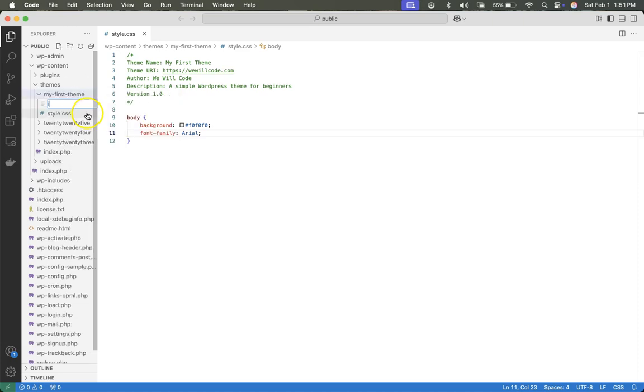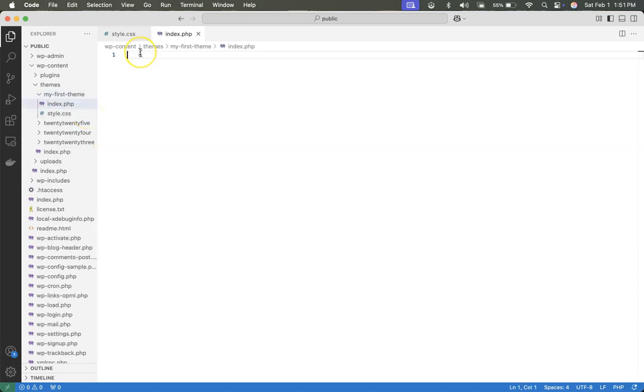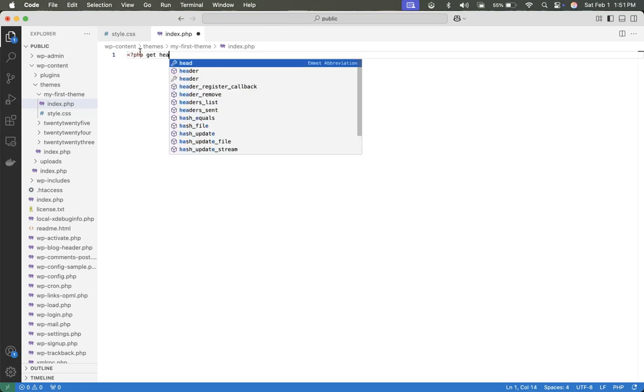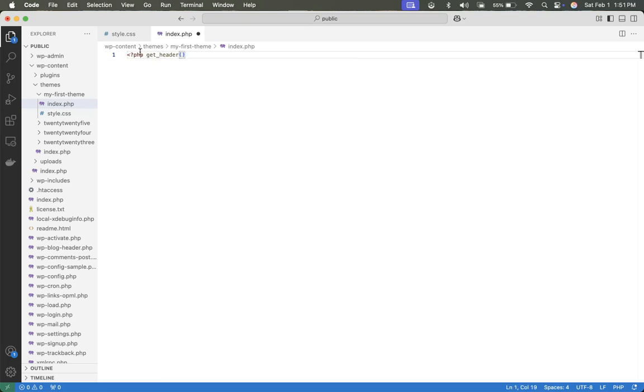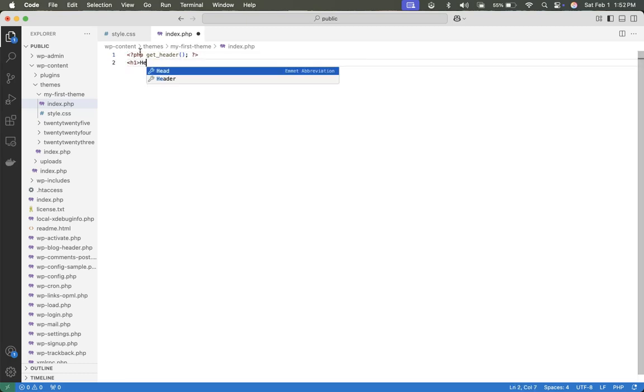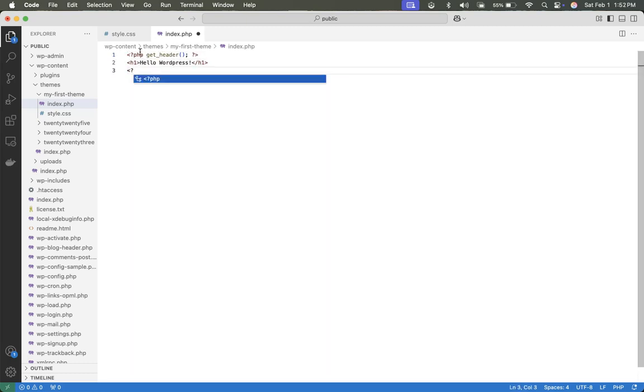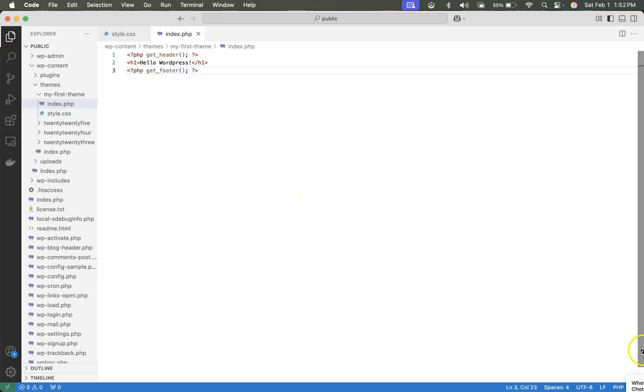We'll call this one index.php. This is going to be our homepage template. And we'll use the get header function and get footer to load reusable sections. Save. Now we can minimize this.